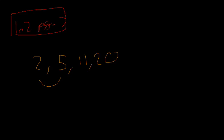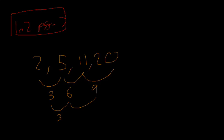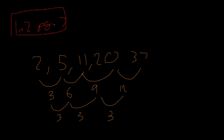Difference between these ones is three. Difference between these ones is not three though, it's six. And difference between these ones is nine. So what we actually need to do is we need to find the second difference. The difference between three and six is three, difference between six and nine is three. So the next one is going to be, if that's three, the next one's going to have to be twelve.